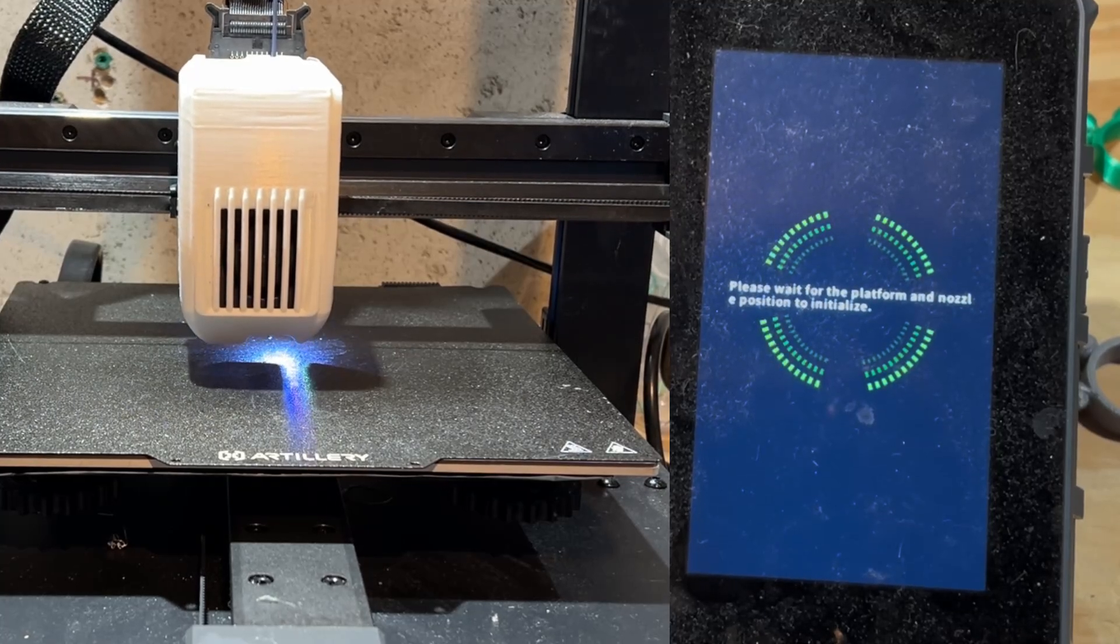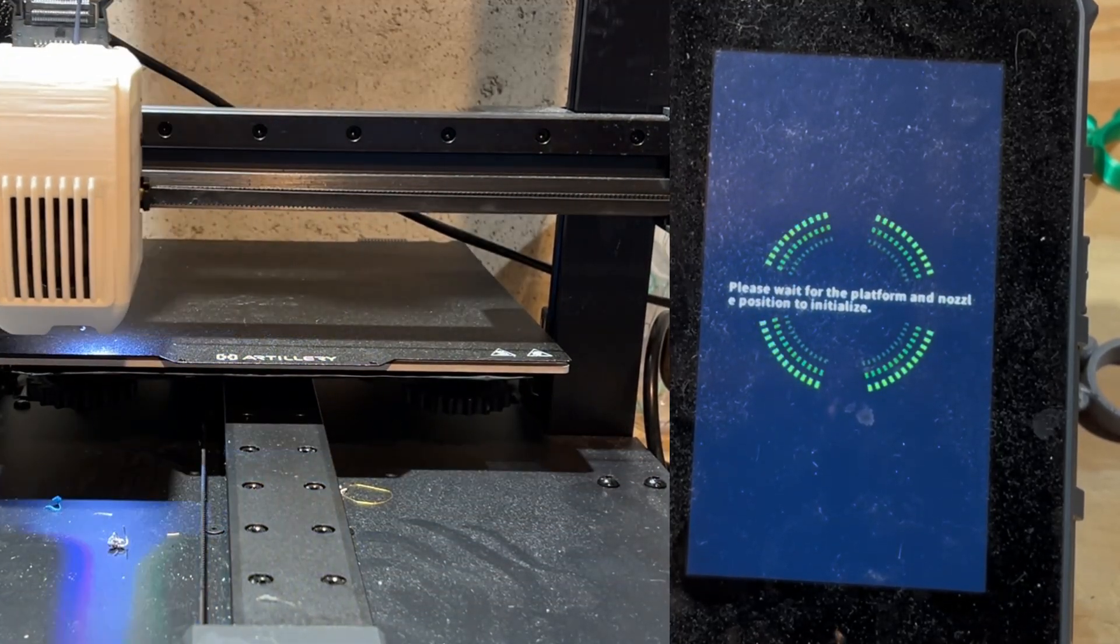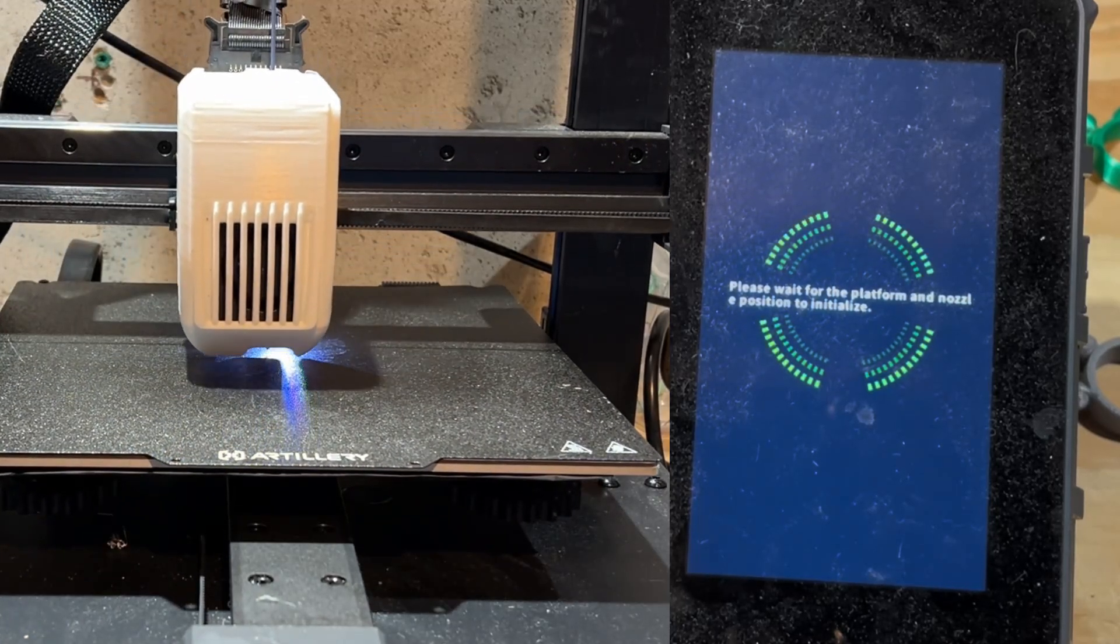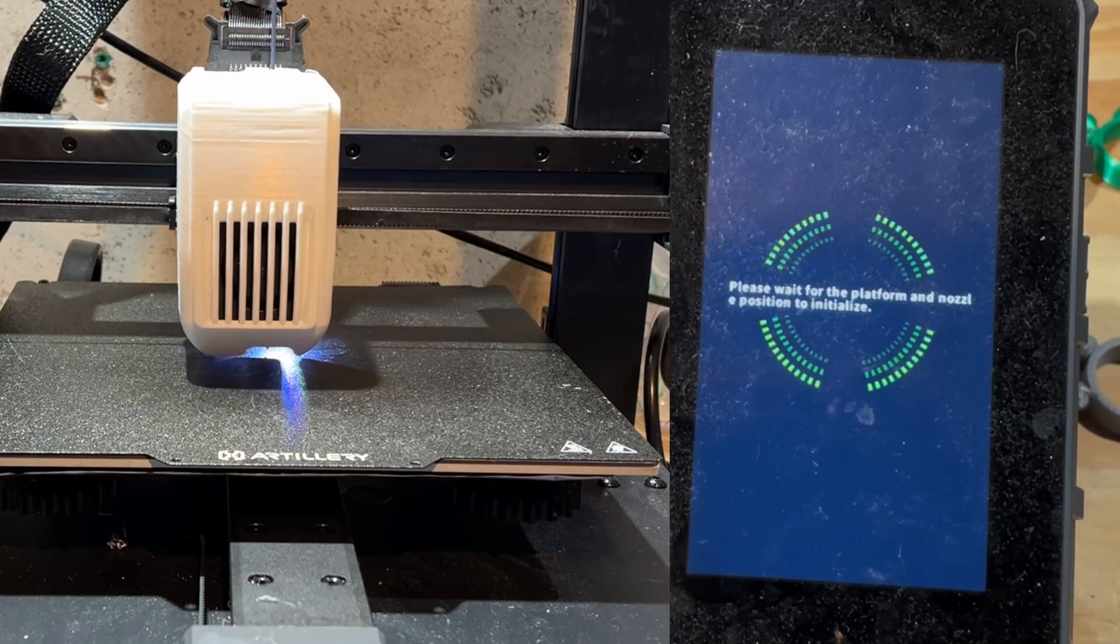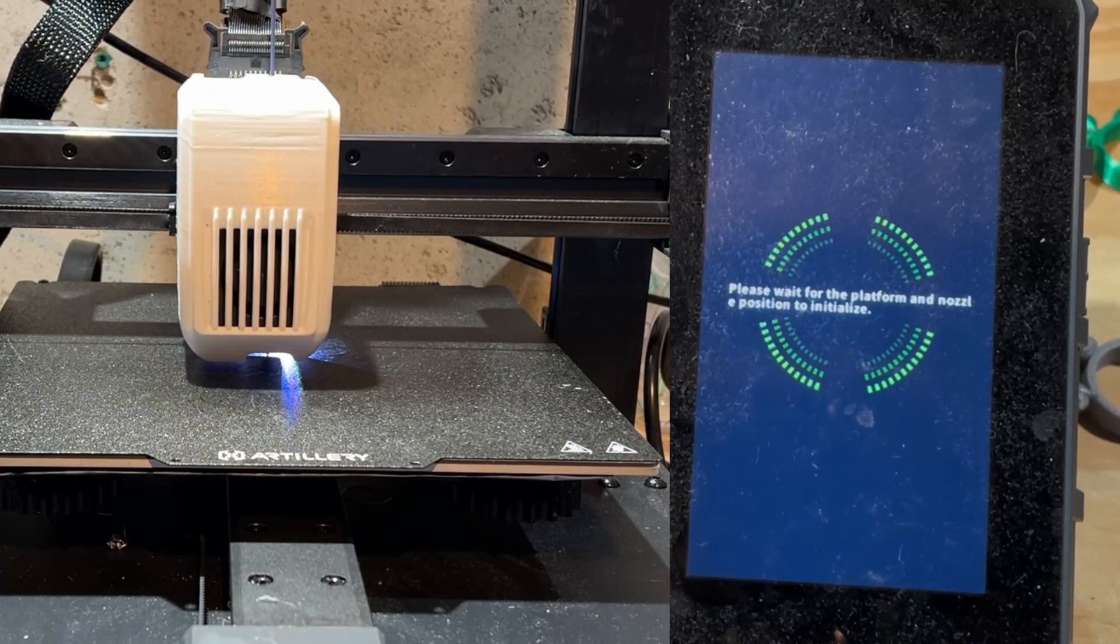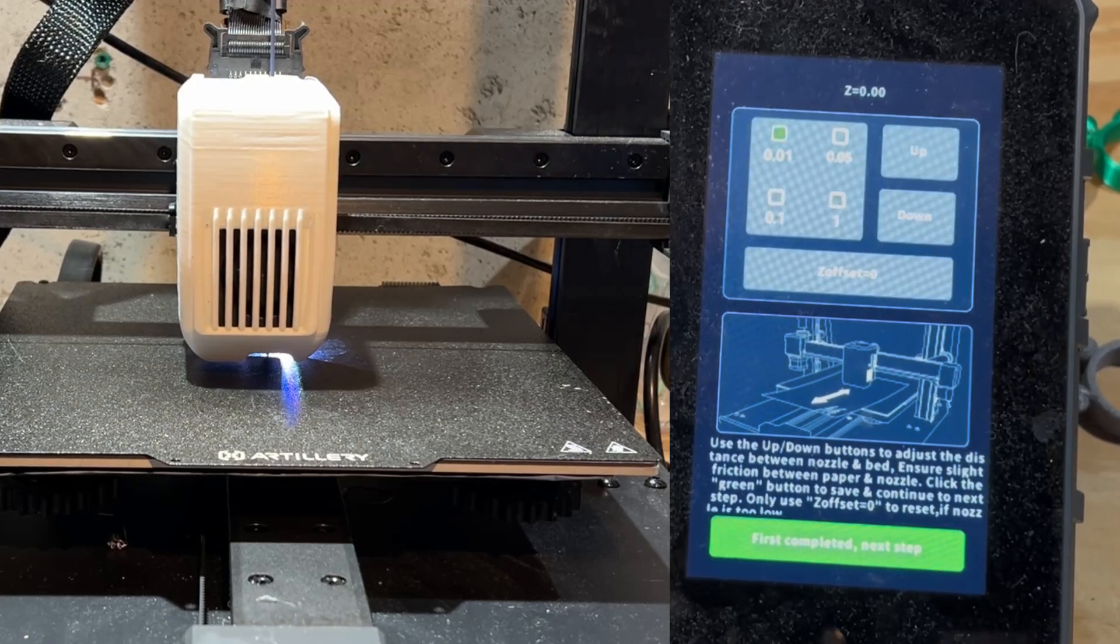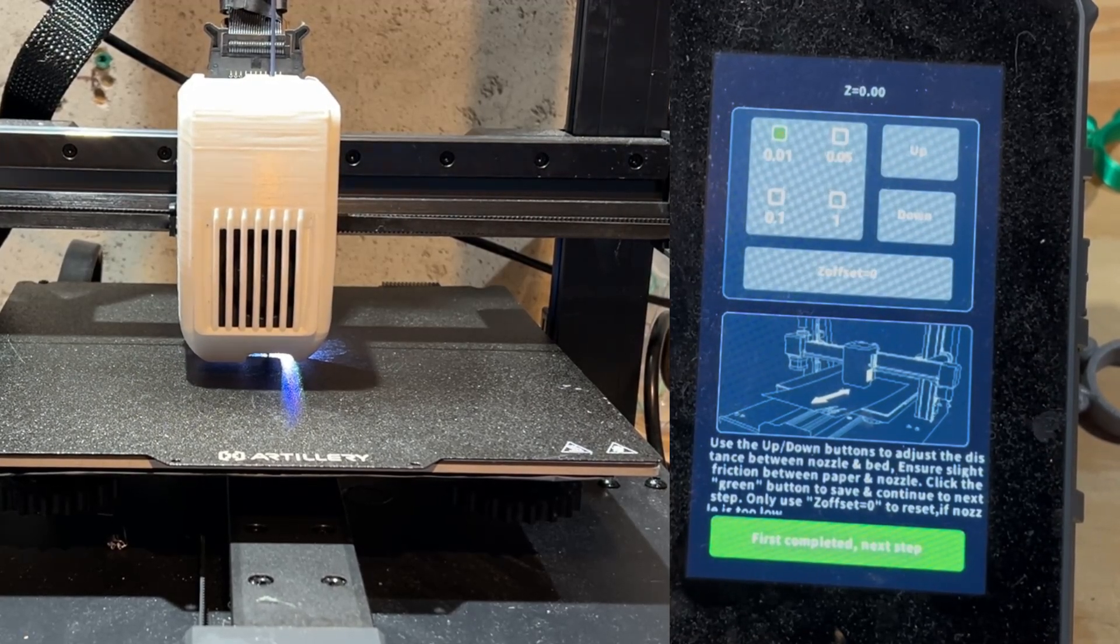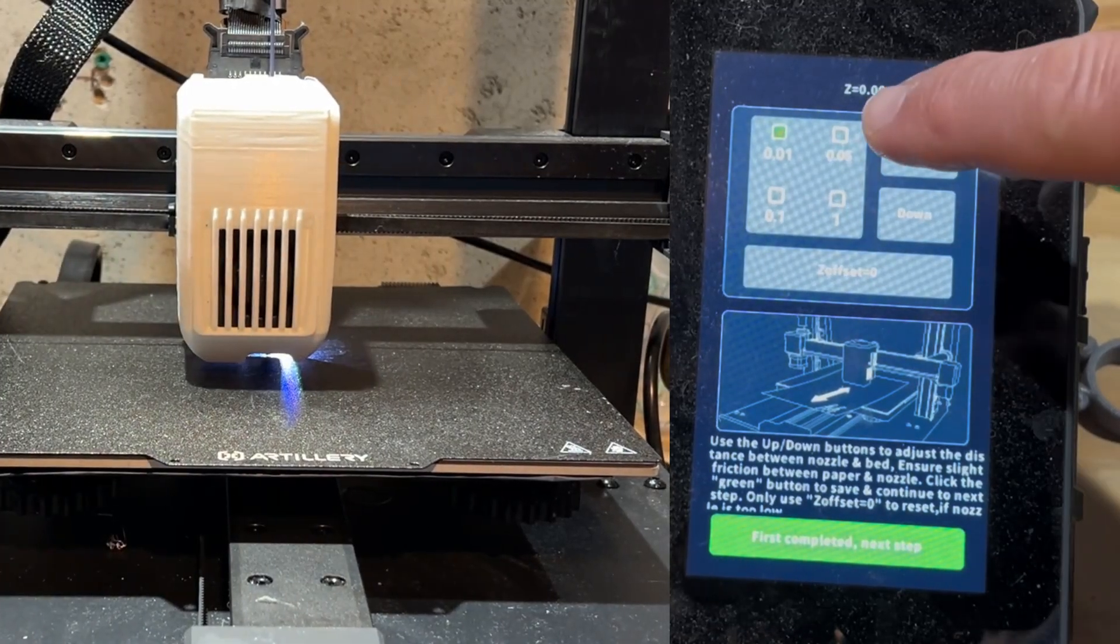The platform and nozzle will adjust position to initialize so that we can do the Z offset process. You can expect to wait about 40 seconds for it to get in place. Now you can find your piece of paper and use the up and down buttons and the different amounts of movement to find the friction that you want.